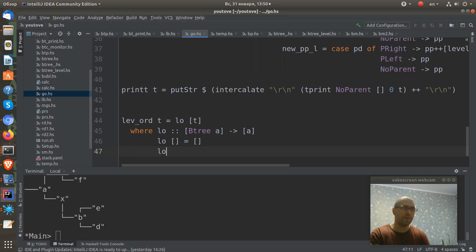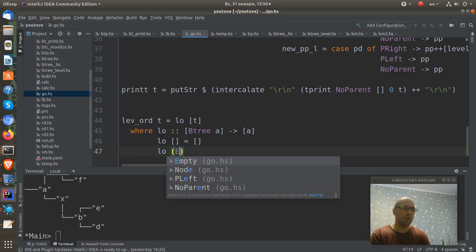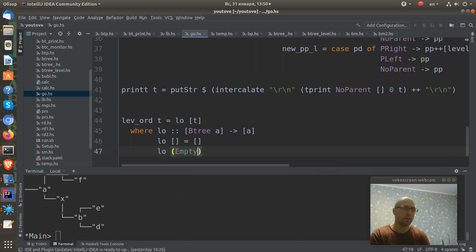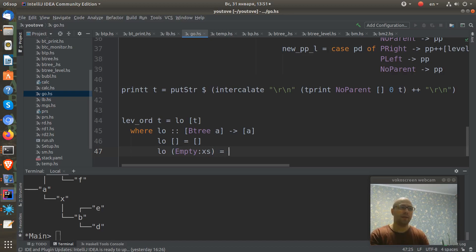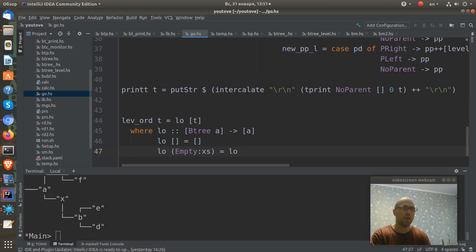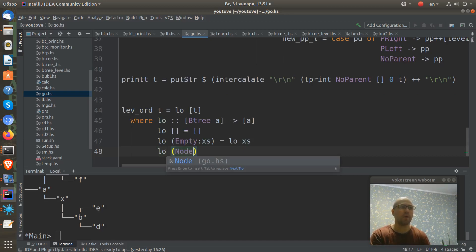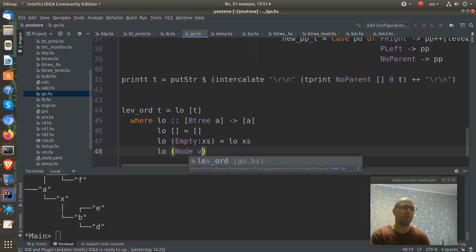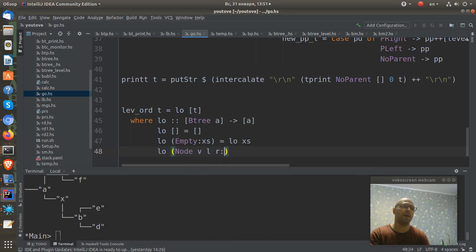If we have a list which contains an empty tree and some tail, in this case we run our l o load to tail.